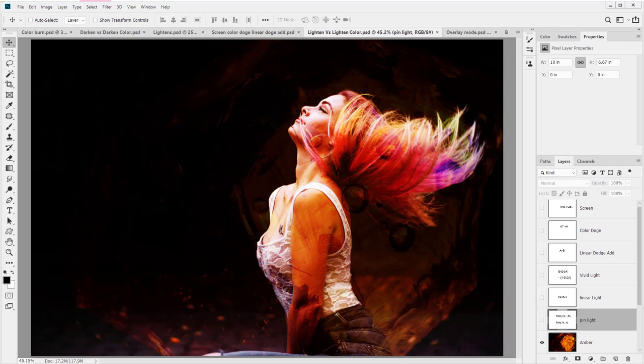Pin Light is a combination of Darken and Lighten. And so if you'll recall from Darken and if you'll recall from Lighten, it will take the pixels based on the channel-by-channel basis. And then whichever one is, well in the case of Lighten, lighter is shown. In the case of Darken, whichever is darker is shown. So in the case of Pin Light, what it's going to do is take that 50% gray, knock that out. Then if it's lighter than 50% gray, it's going to affect it and use Lighten. And if it's darker than 50% gray, it's going to affect it with Darken.